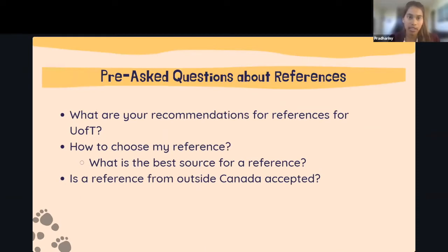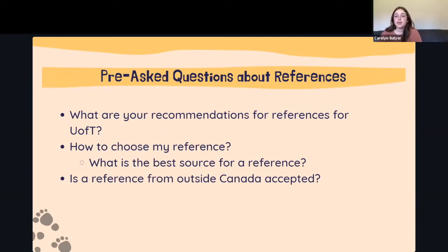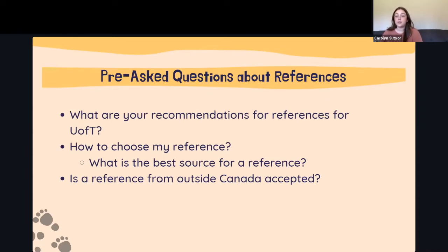On choosing the best reference: it's important to pick someone who can speak to you personally, not just professionally. You want someone who can give specific examples of why you're good at things — diving deep so the admissions committee can understand who you are and how that makes you a good PA, rather than just saying generic things like 'Carolyn is good with patients.'